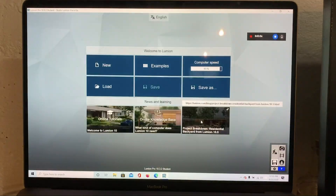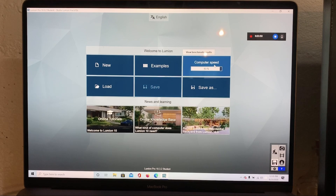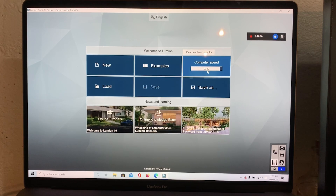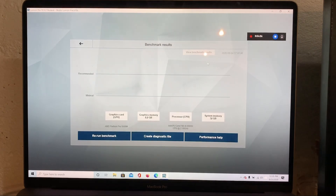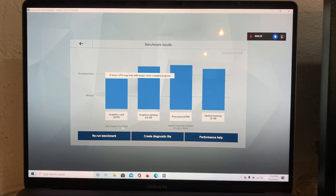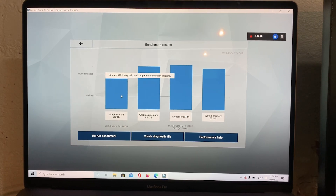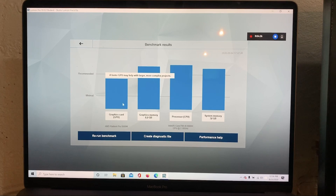Going to Files to show you the computer speed and benchmark results. The benchmarks show 93% of what you want it to be at. The graphics card, the AMD Radeon Pro 5500M, shows that a faster GPU may help with larger more complex projects — just under the recommended amount — but I haven't run into any issues. Still very good for a Mac using these programs.